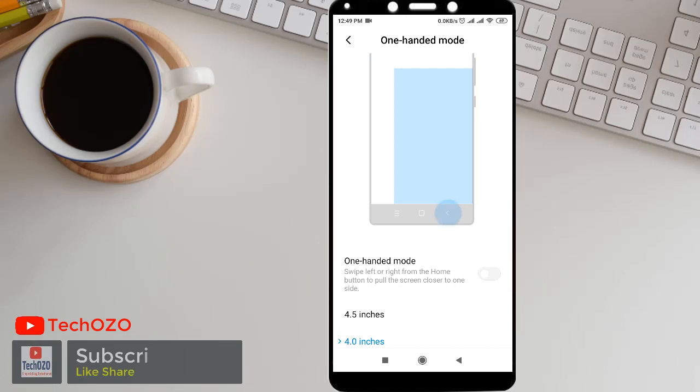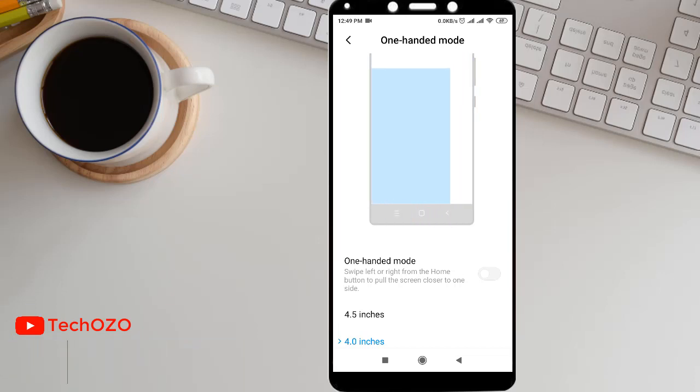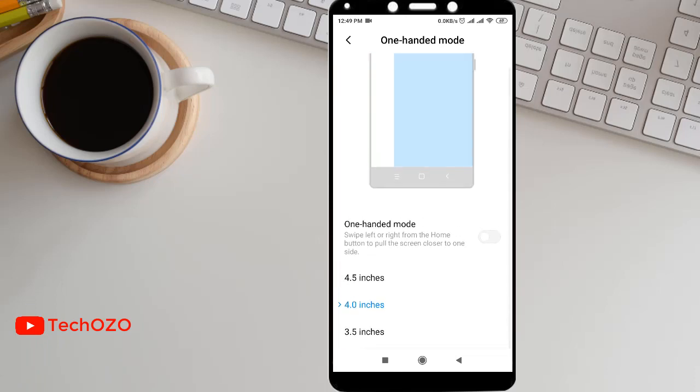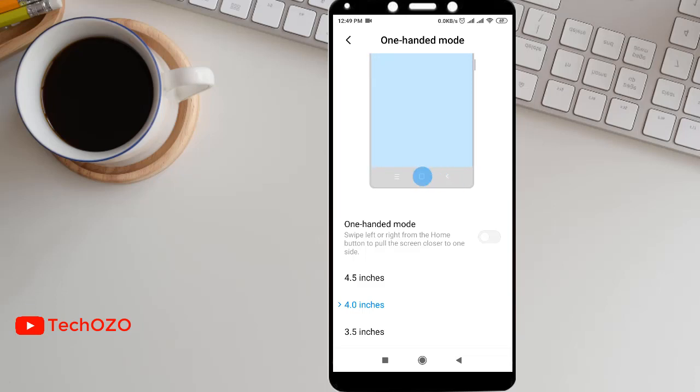From the home button, drag into left or from home button drag into right. Your screen will be switching from here to there. And there are three dimensions with your one-handed mode: that is 4.5 inch, 4.0 inch, and 3.5 inch. By default it's at 4.5 inch. Let's go ahead with that and I'm turning on that one-handed mode.